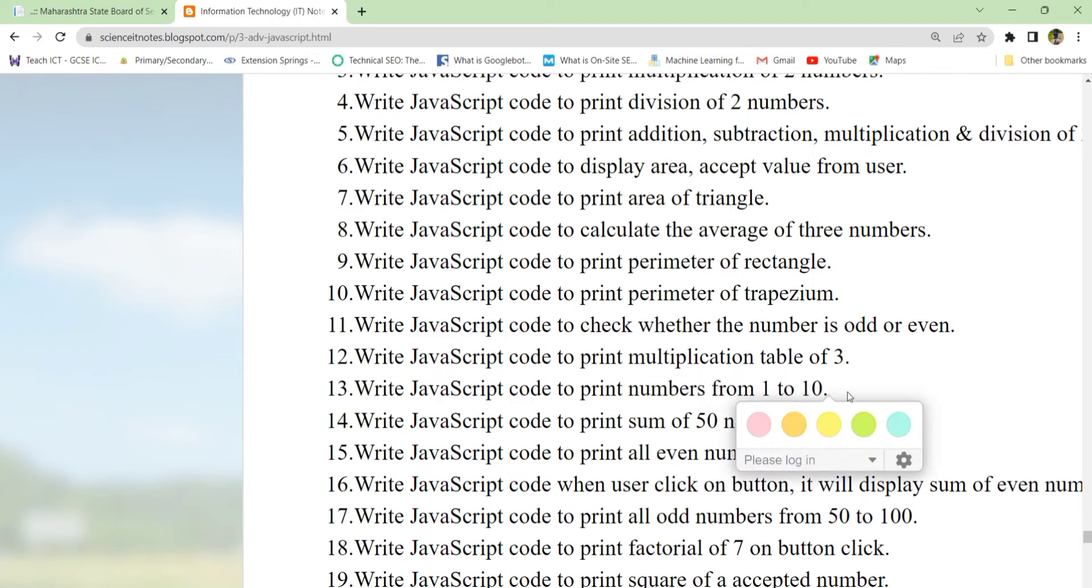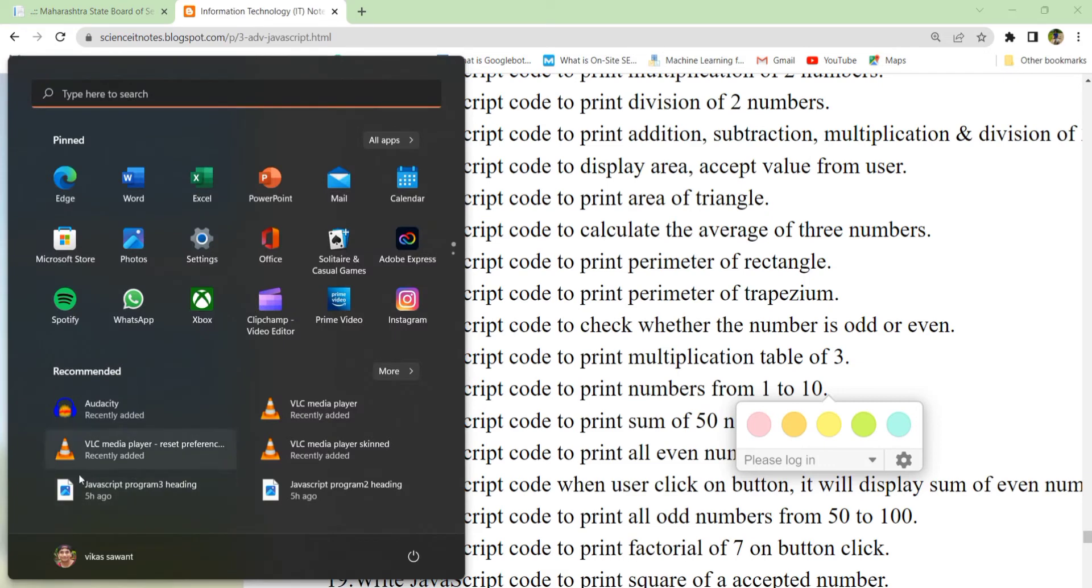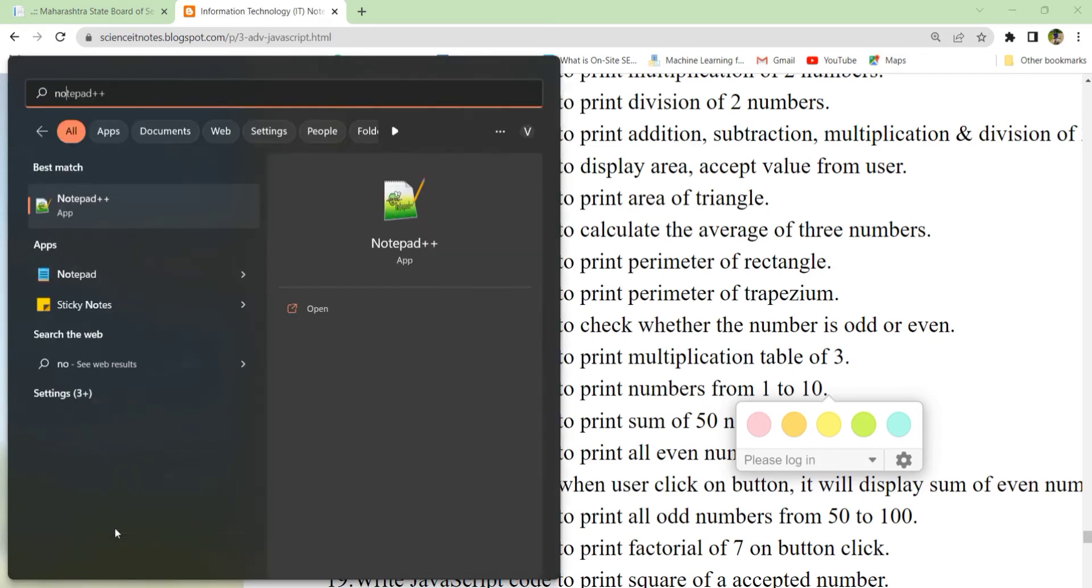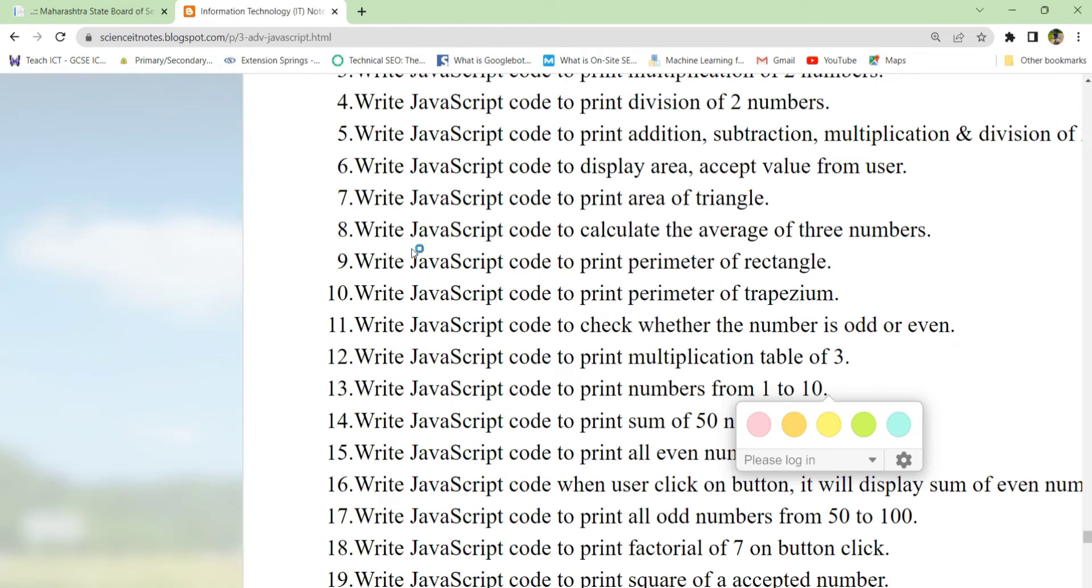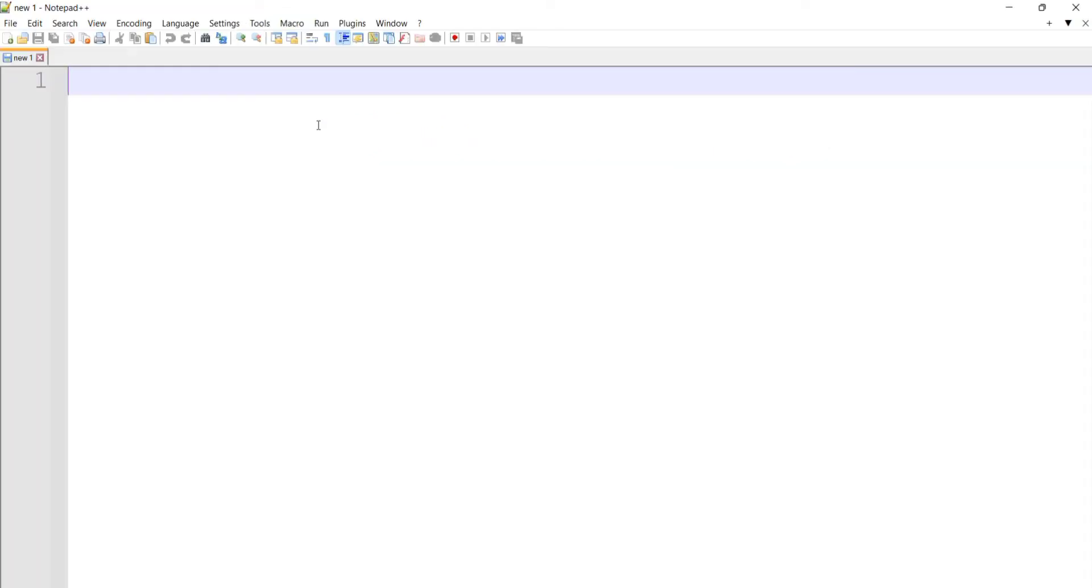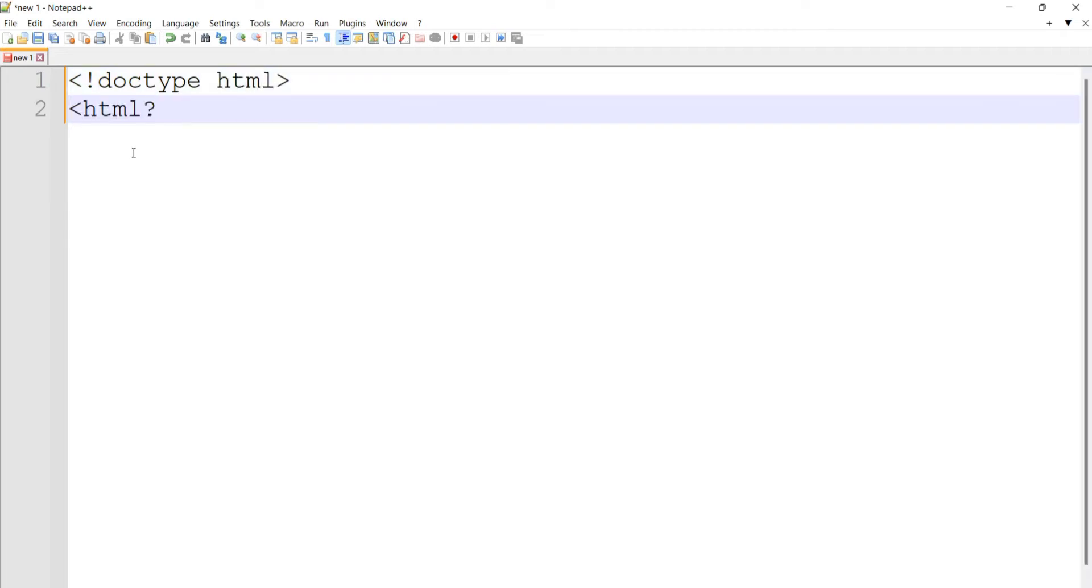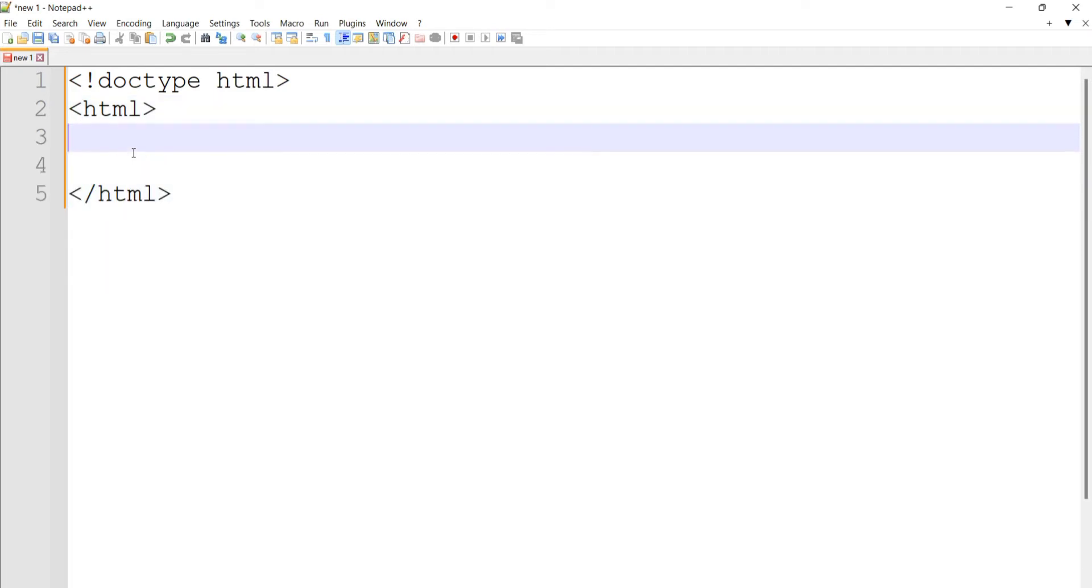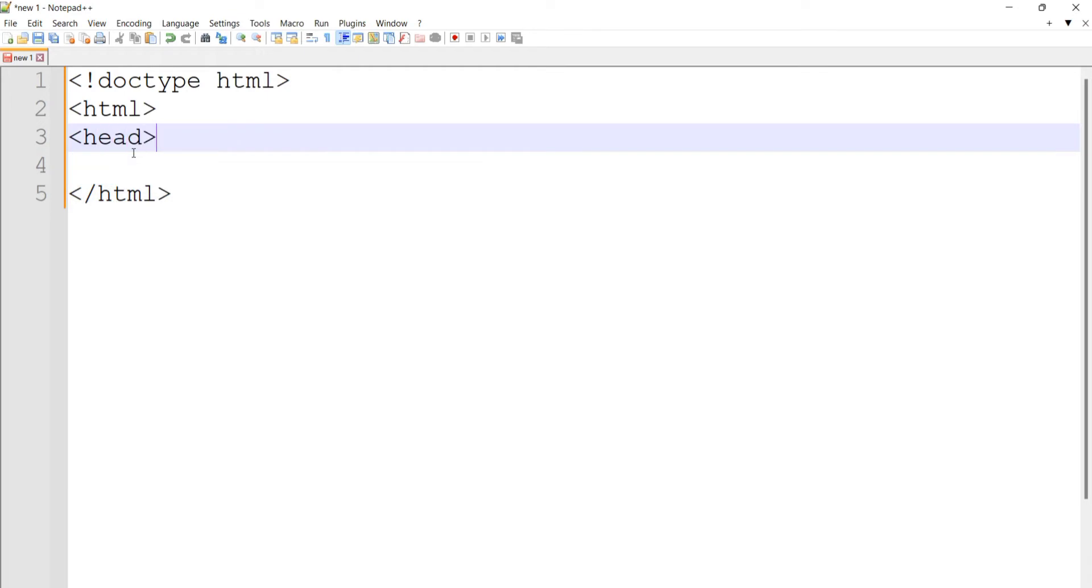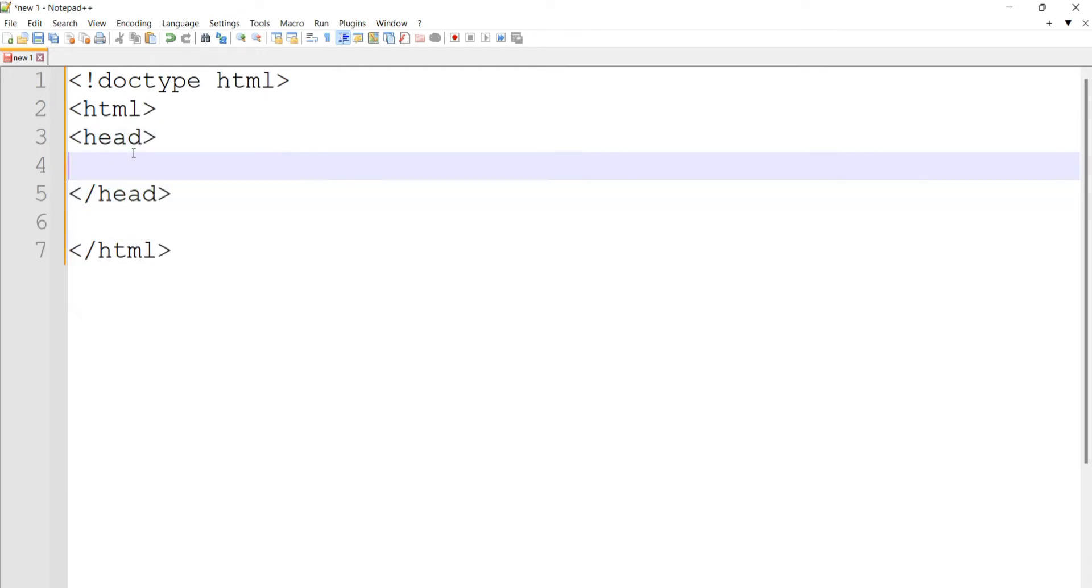Let's start with our editor, Notepad++. We'll begin with the doctype HTML tag, which is the declaration tag, then the HTML tag. We'll add the head section, close it, and provide a title: 'JS program to print numbers'.